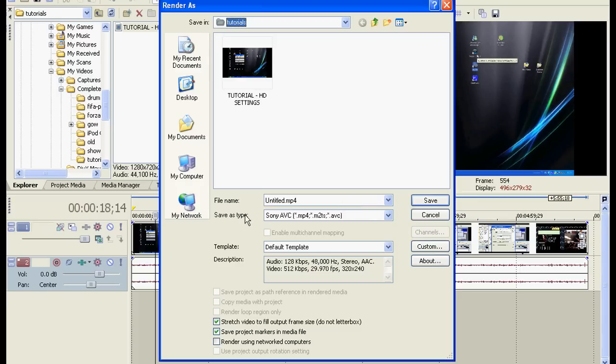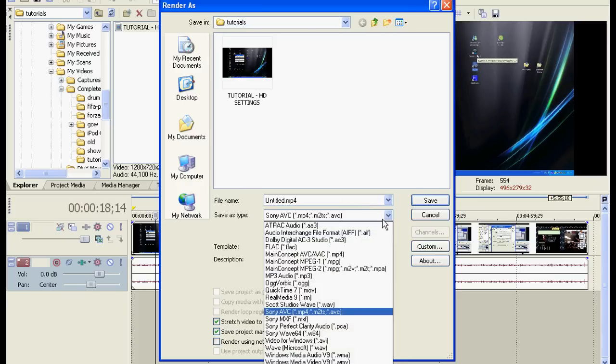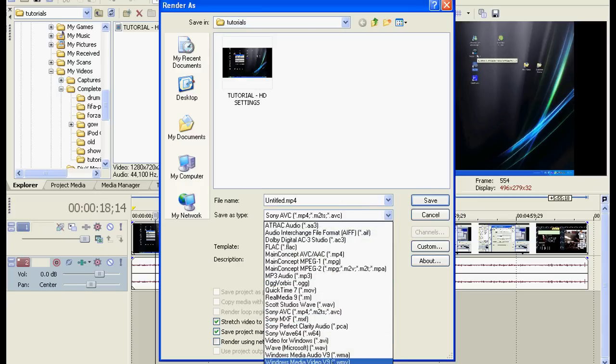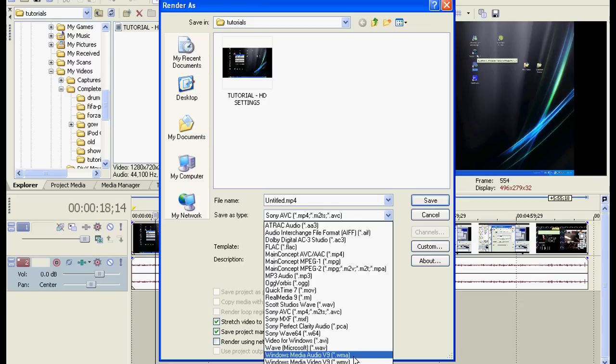And then click under Save As Type, select the very bottom one, Windows Media Video 9, V9, WMV. Don't click WMA, that's got lower quality, so you want the very bottom one.